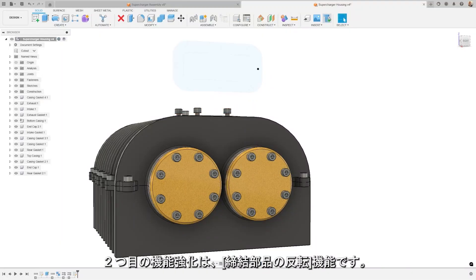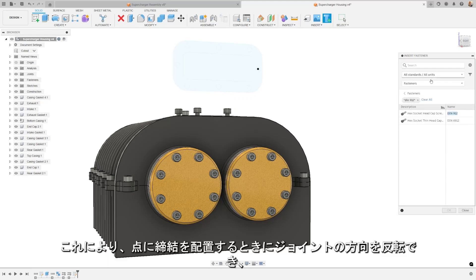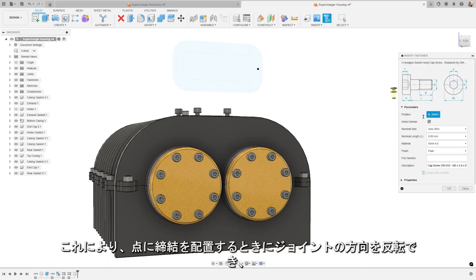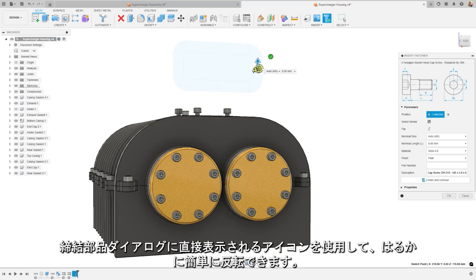The second enhancement is the Flip Fastener feature. This allows you to flip the joint direction when you place a fastener on a point. This makes flipping much more straightforward using the icon found directly in the fastener dialog.